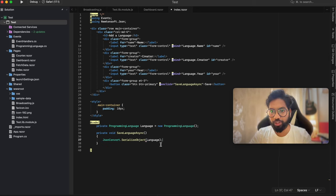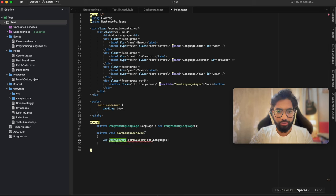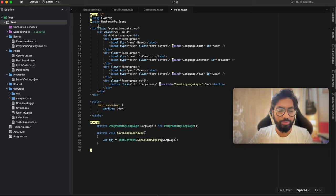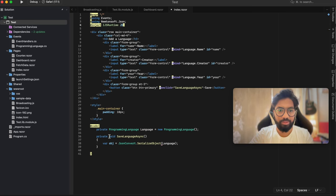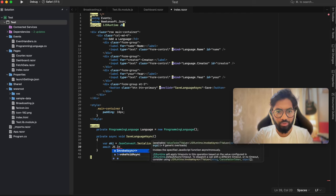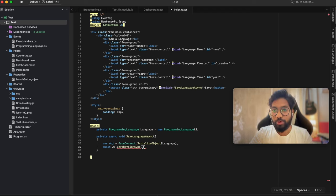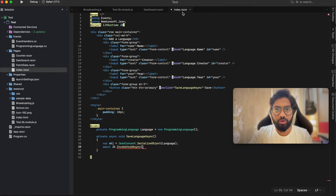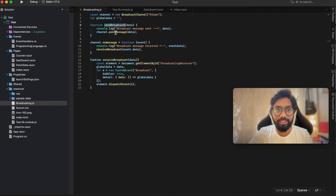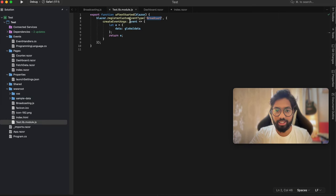We need to pass the serialized version through JavaScript. First, store that into some kind of variable - let's call it obj. Now we need JavaScript, so inject IJSRuntime - let's call it js. Then await js.InvokeVoidAsync, with the first parameter being the name of the JavaScript function which is sendBroadcast. Copy from there, go back, and the second parameter is the data - the object, which in our case is the serialized obj parameter.